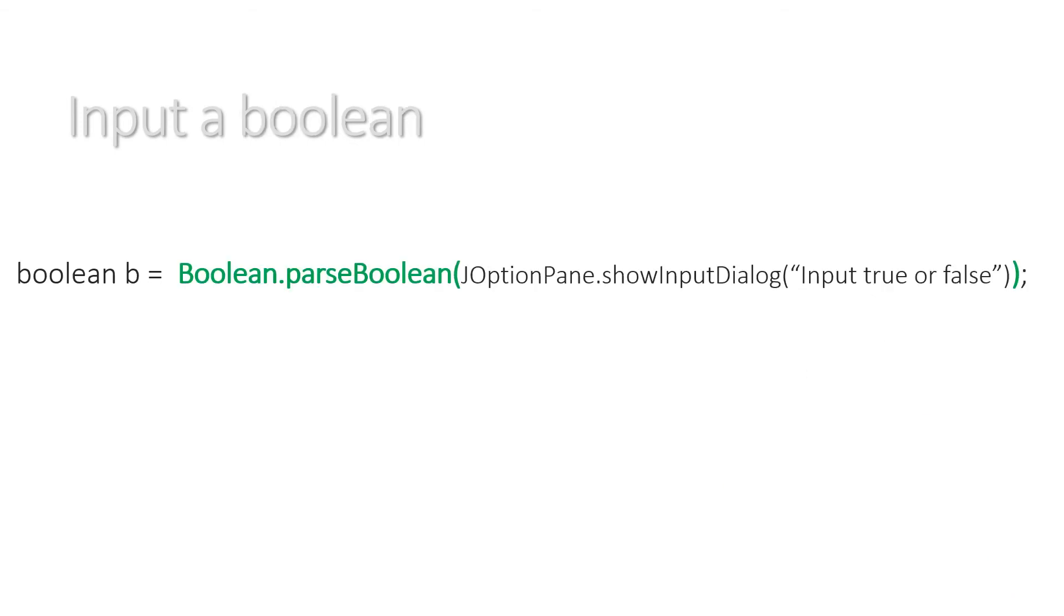To input a boolean, it's boolean b equals Boolean.parseBoolean. Easy. So Integer, Double, and Boolean, it's the type dot parse and then the type again, and then your brackets at the beginning and the end of the JOptionPane.showInputDialog.